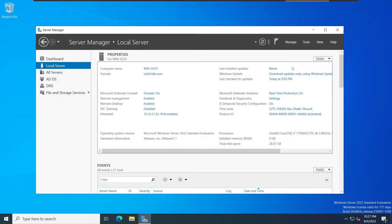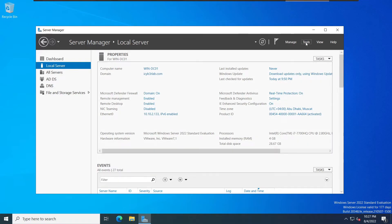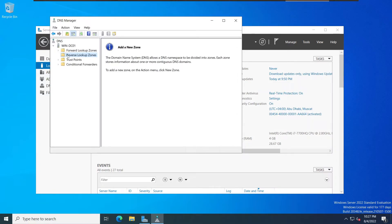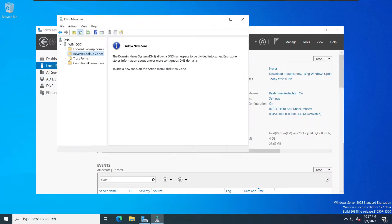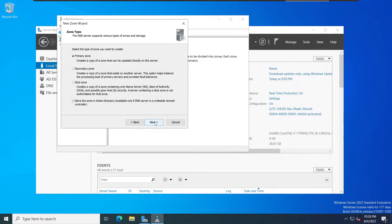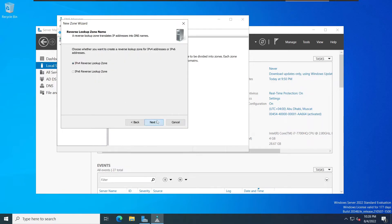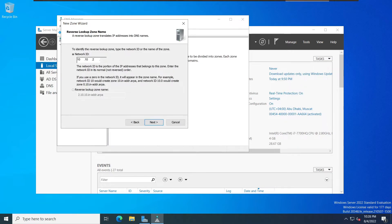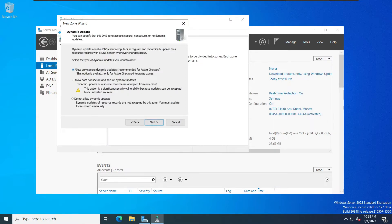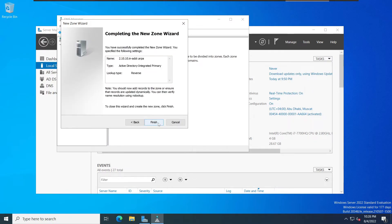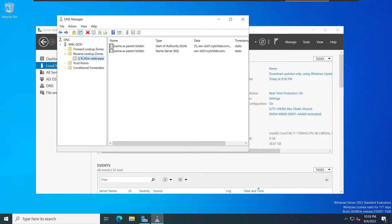We have one more thing — we need to add the reverse lookup zone. To add it, go to Tools, then DNS. The DNS Manager window will open. We can see there are no reverse lookup zones, so let's create one. Click Next, select Primary Zone, replicate to all DNS servers, click Next. Select IPv4, then enter the network ID: 10.10.2. Click Next, allow only secure dynamic updates, then Next and Finish. Once we add records in the forward lookup zone, it will automatically generate the corresponding PTR record.